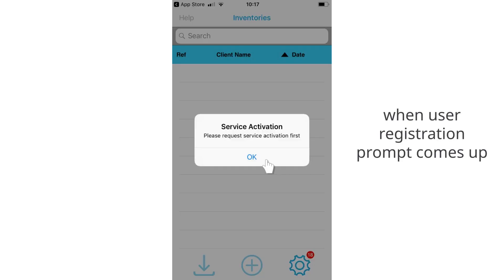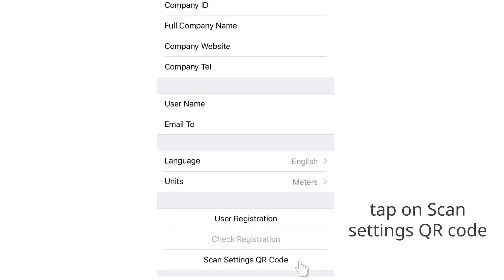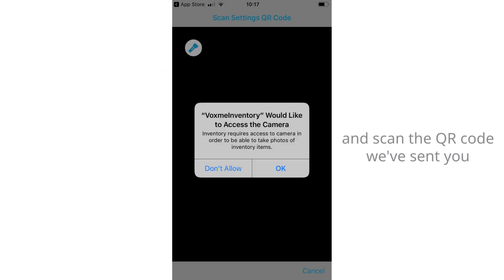When the user registration prompt comes up, tap on Scan Settings QR Code and scan the QR Code we have sent you.